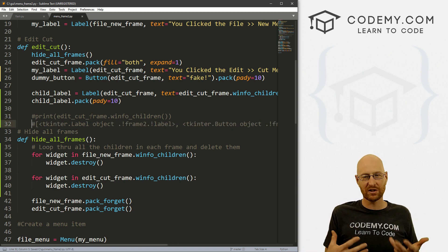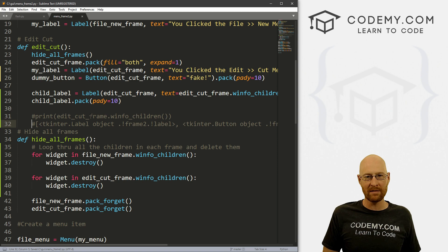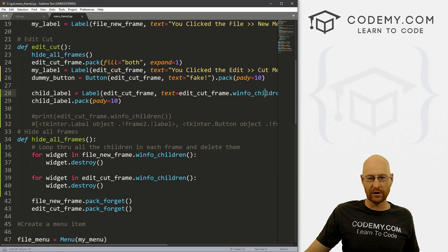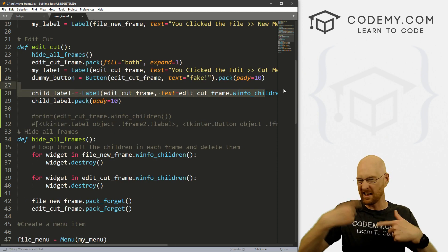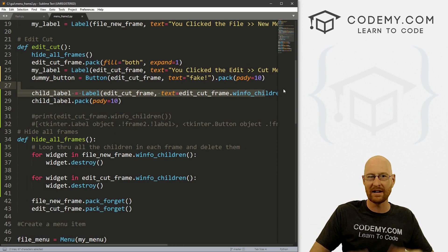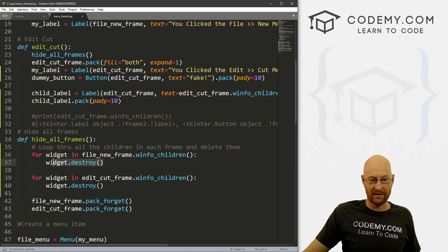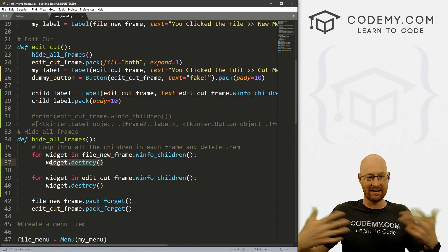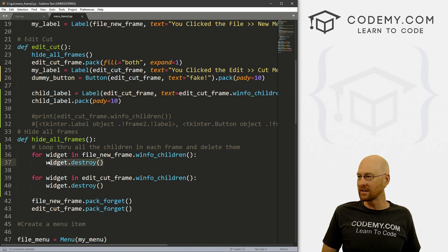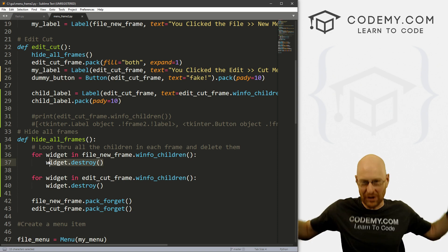So that's how to destroy things in a frame. Use the winfo_children function and then just loop through it and destroy everything that we find in that function. Pretty easy. So that's all for this video.